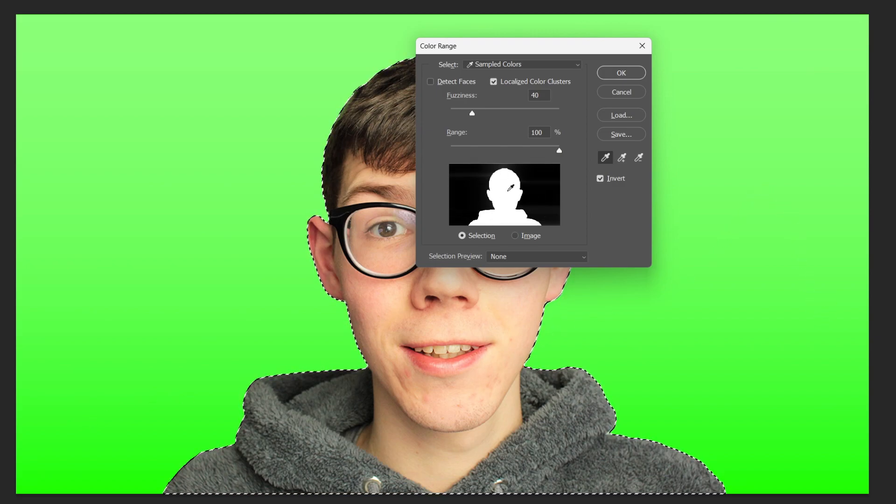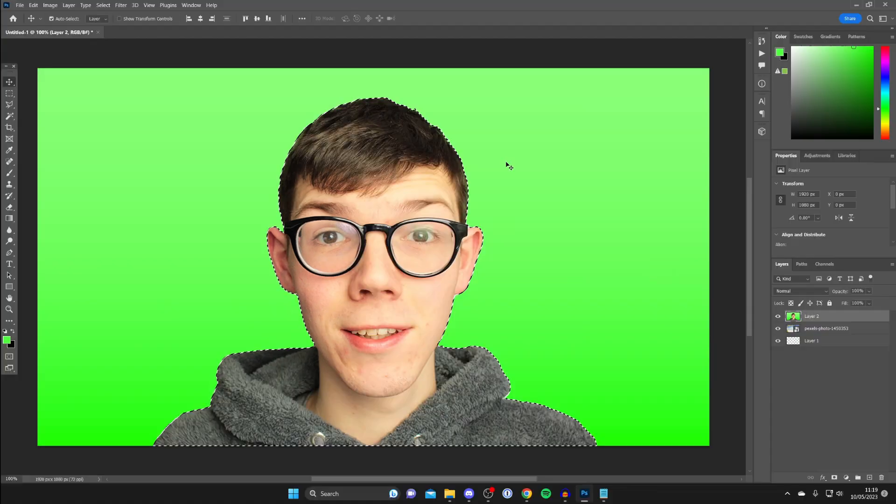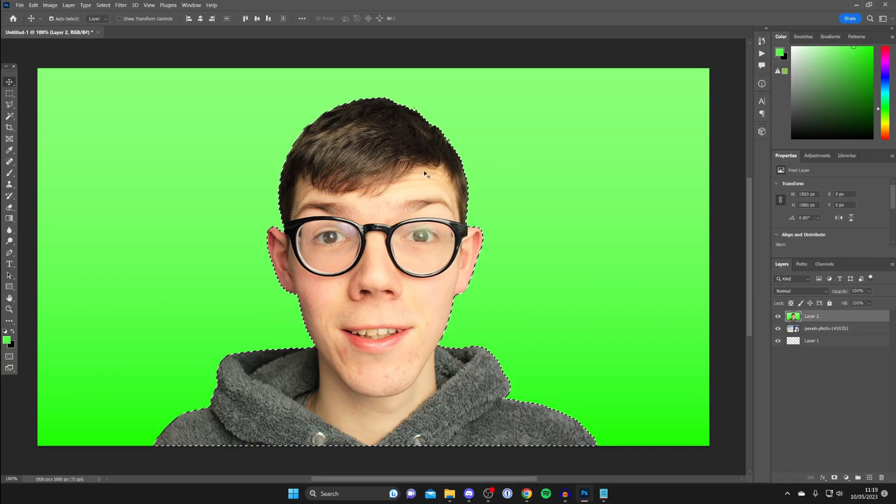And so as you can see I've now got rid of all of those so I'll then tap okay and as you can see it then creates this outline.